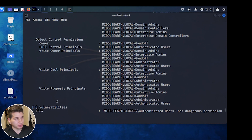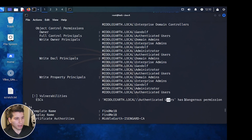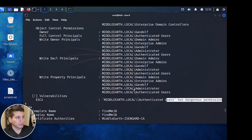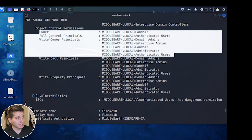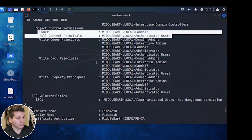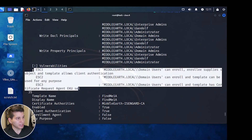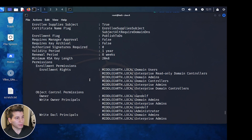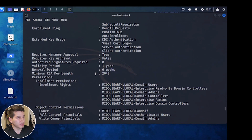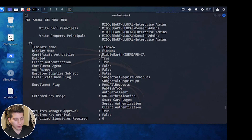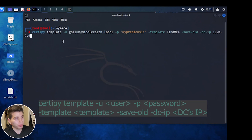ESC4 is for dangerous permissions — in this case, authenticated users have full control over the template. What we're going to do is use the CertiPy tool to modify this template and make it vulnerable to other ESC misconfigurations. Now that we know the template name, FindMe4, we set up our next command to modify that template.